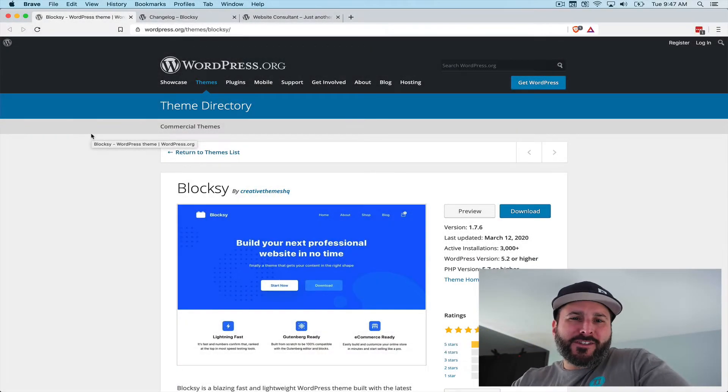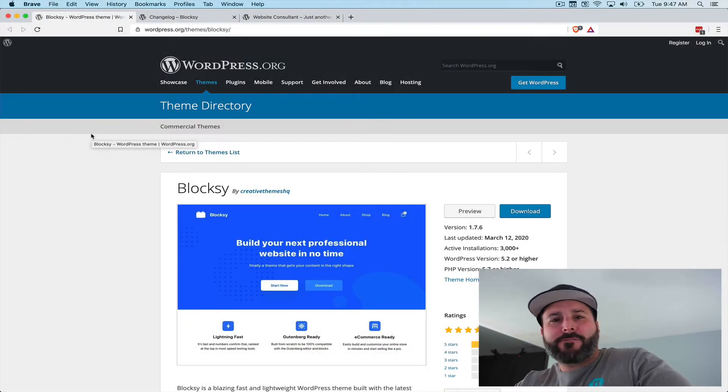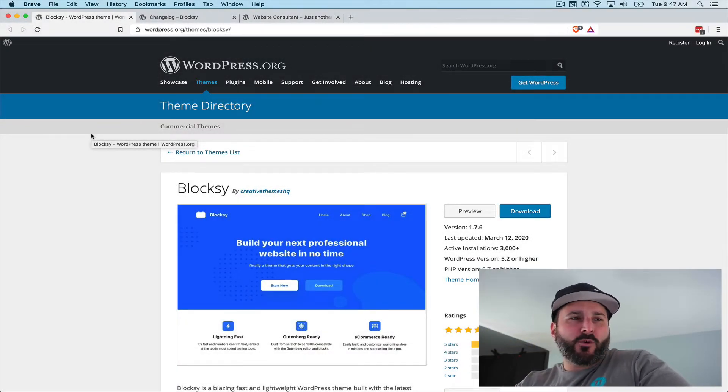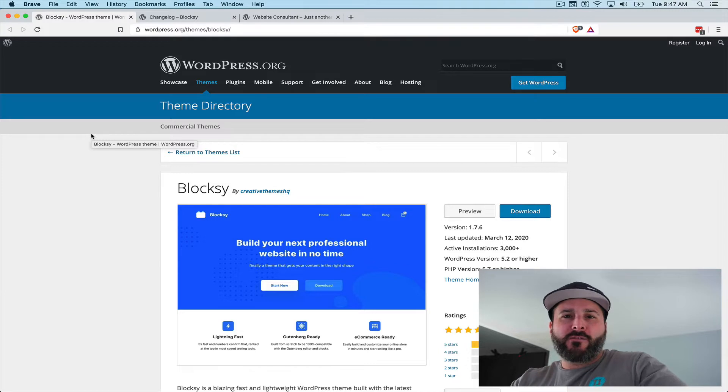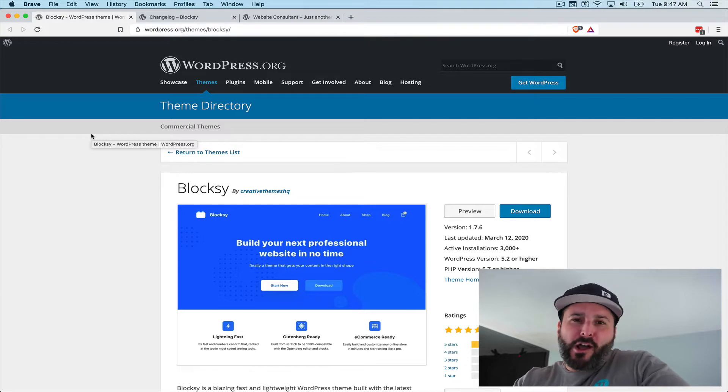Hey everyone, welcome back to PluginTut, your home for handcrafted WordPress plugin tutorials. Today we're taking a look, hopefully a quick video, on Bloxy theme.